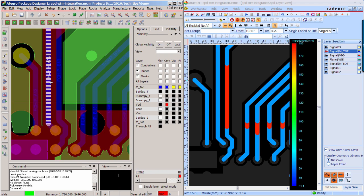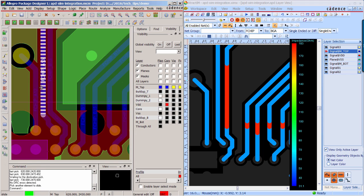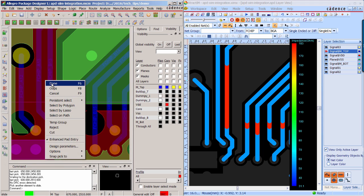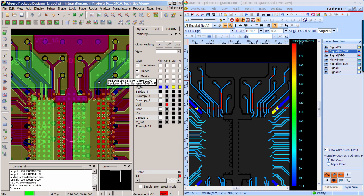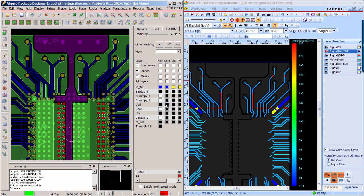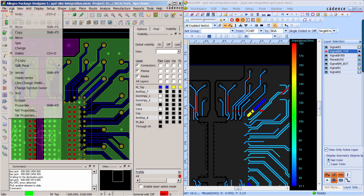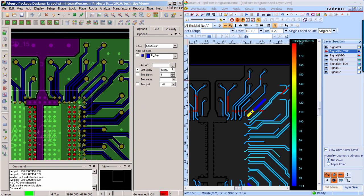For the high impedance traces, obviously there is no reference plane. So you can slightly move them to make it have a reference plane underneath. For those low impedance traces, you can try to decrease the trace width to increase the impedance.